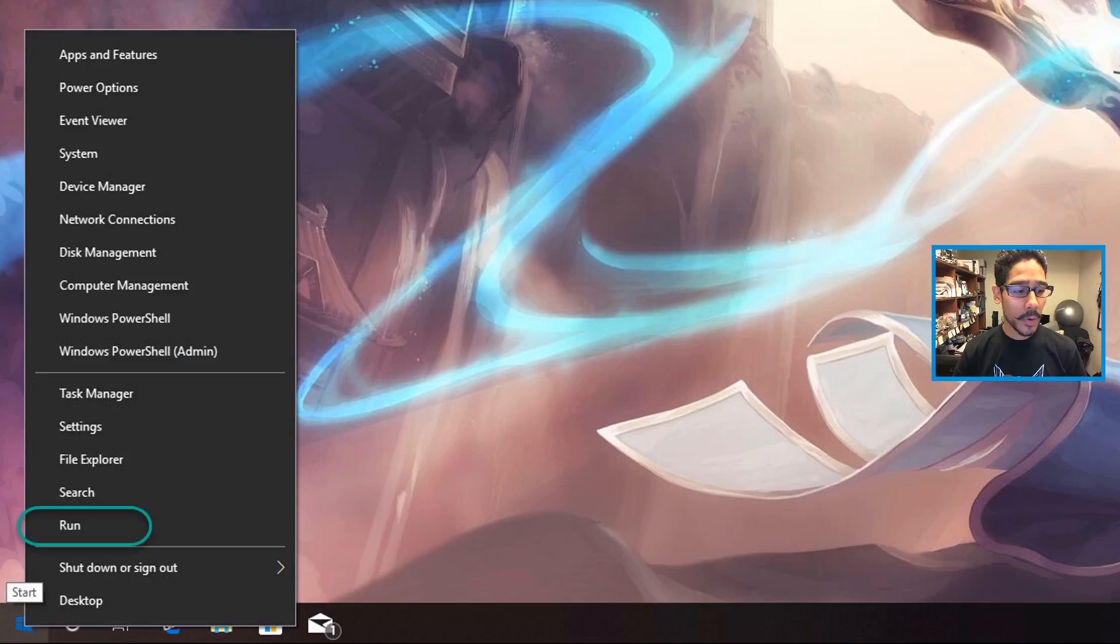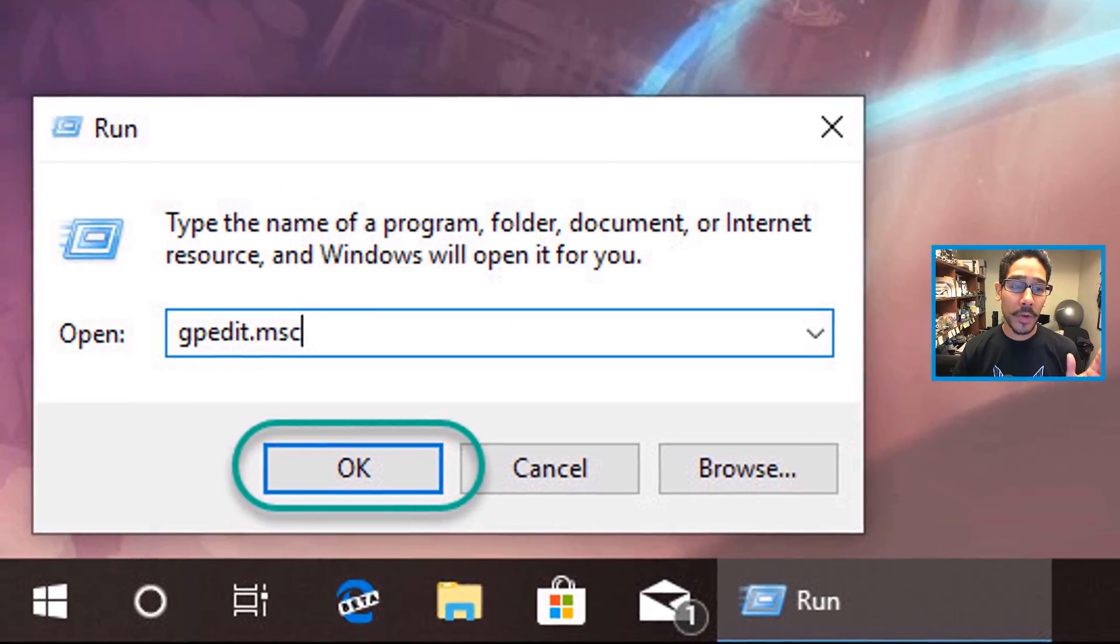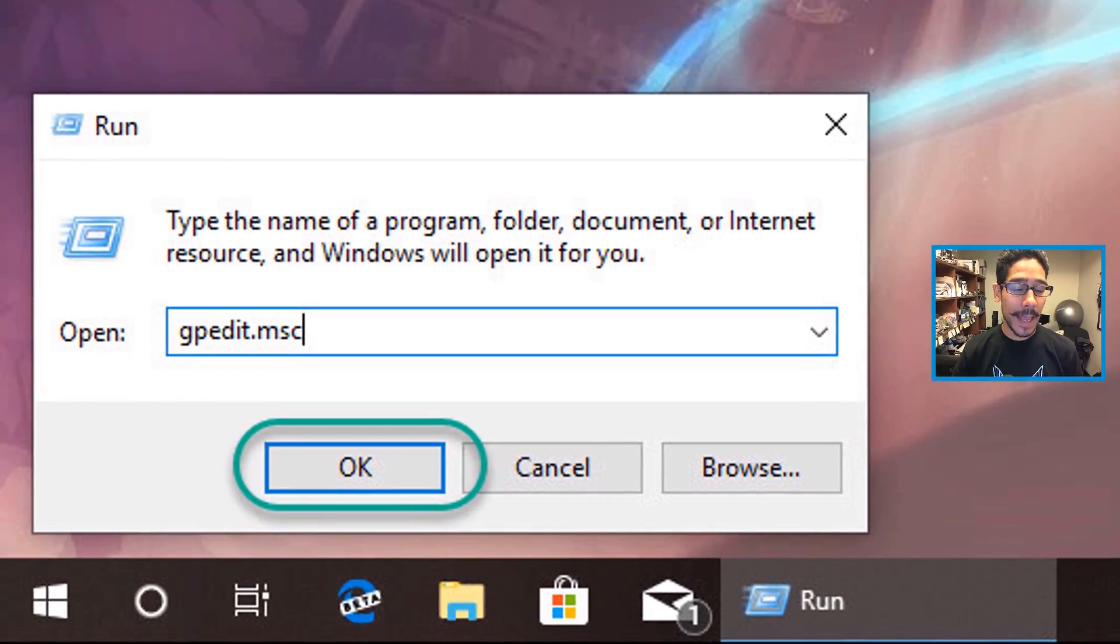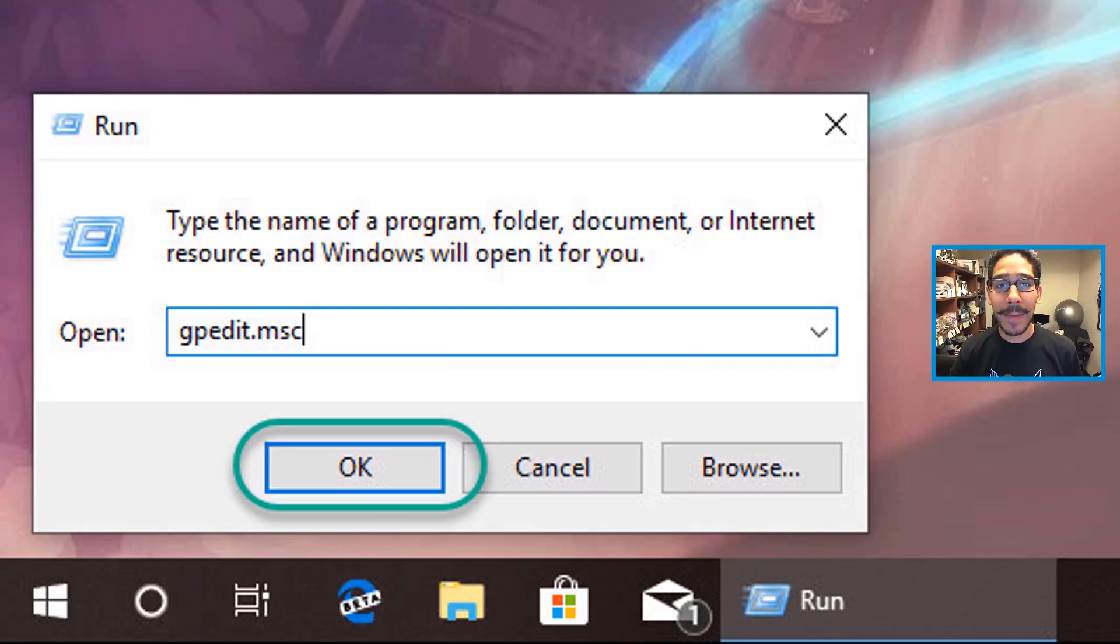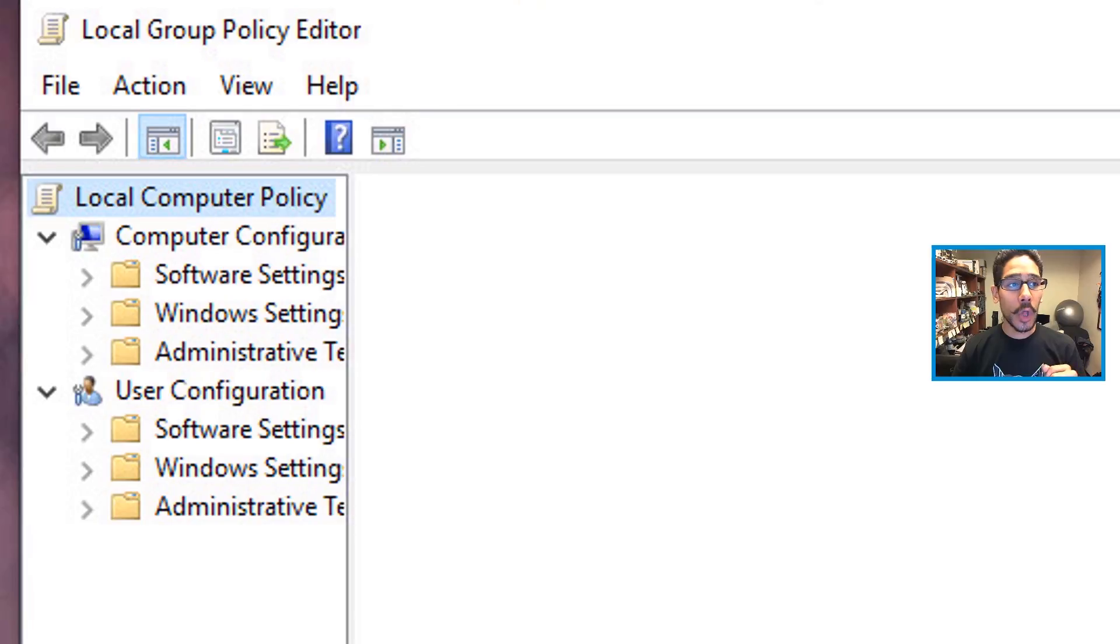Right click on Start, go to Run, and type in gpedit.msc. Hit OK, and it's going to load up the Local Group Policy Editor.